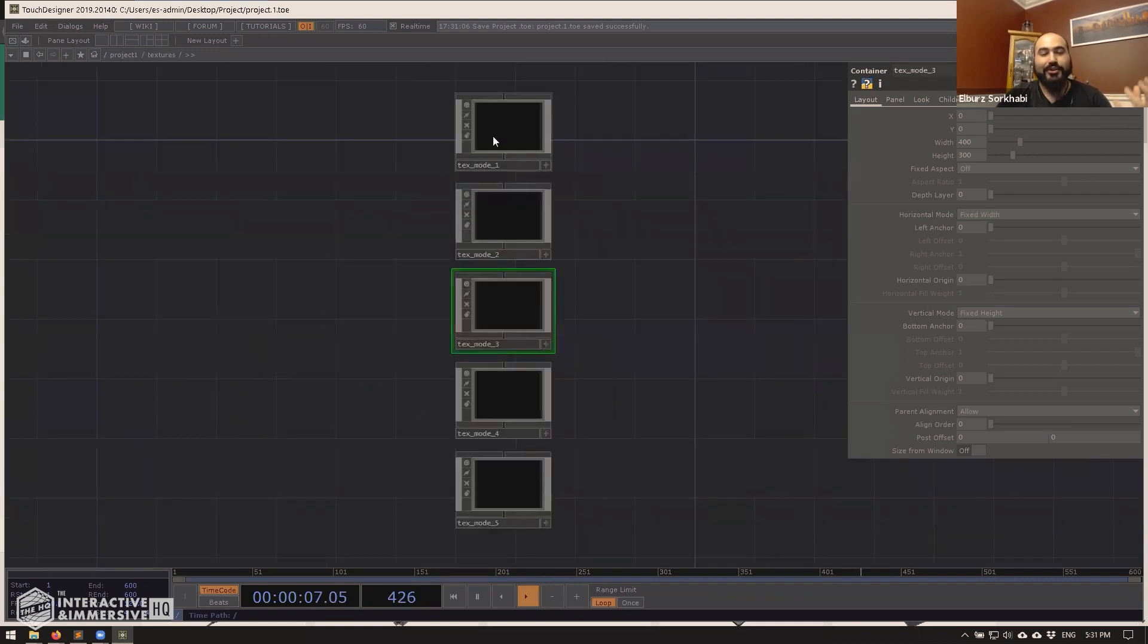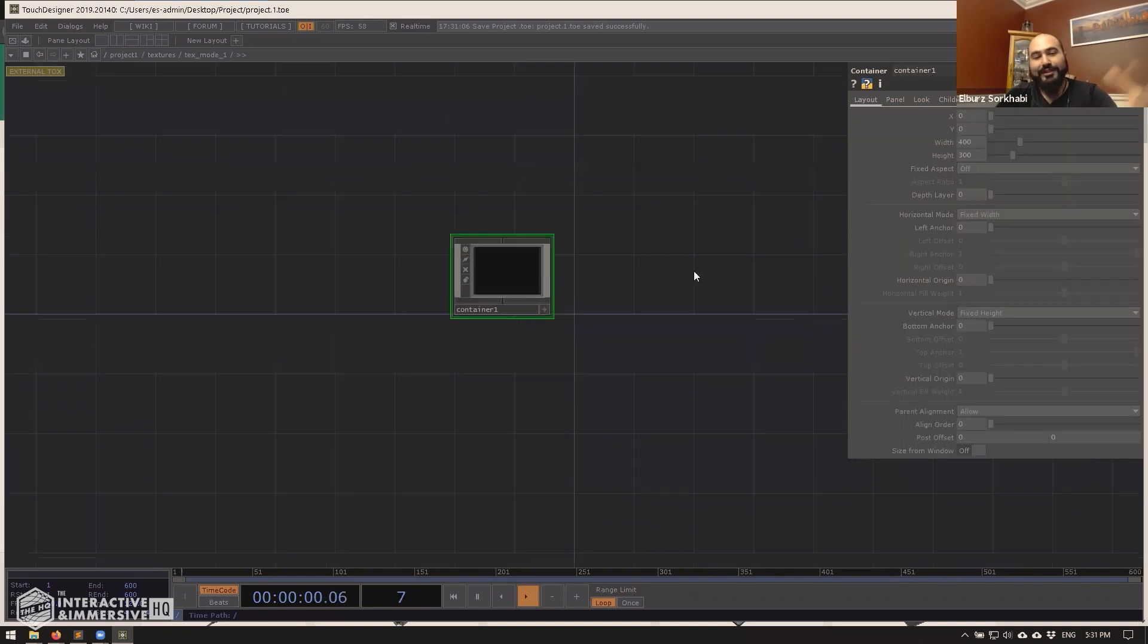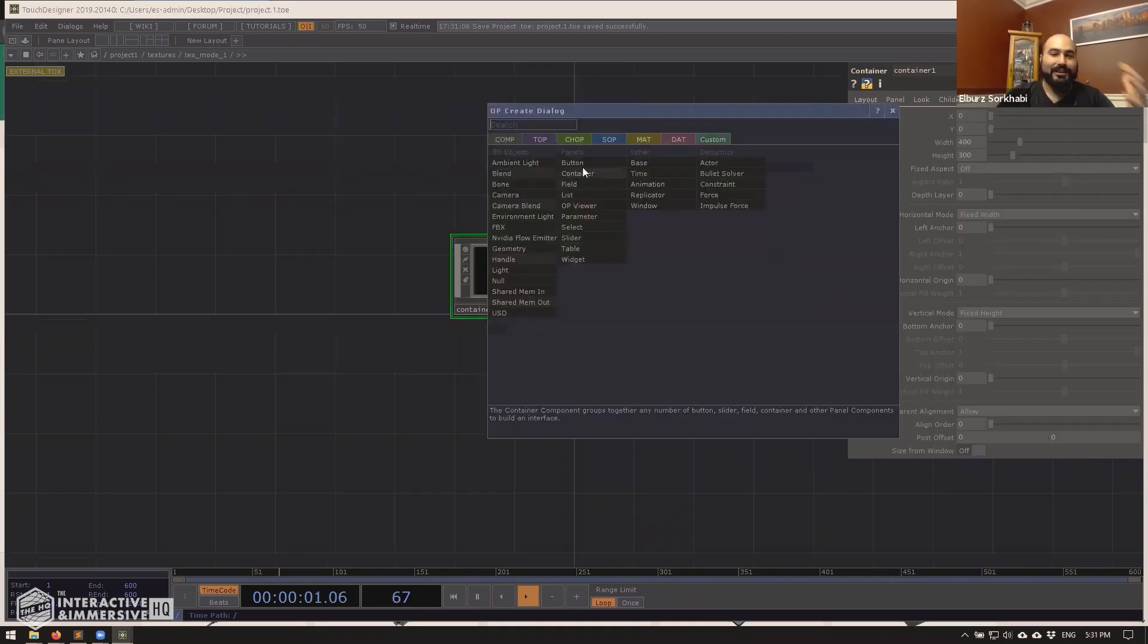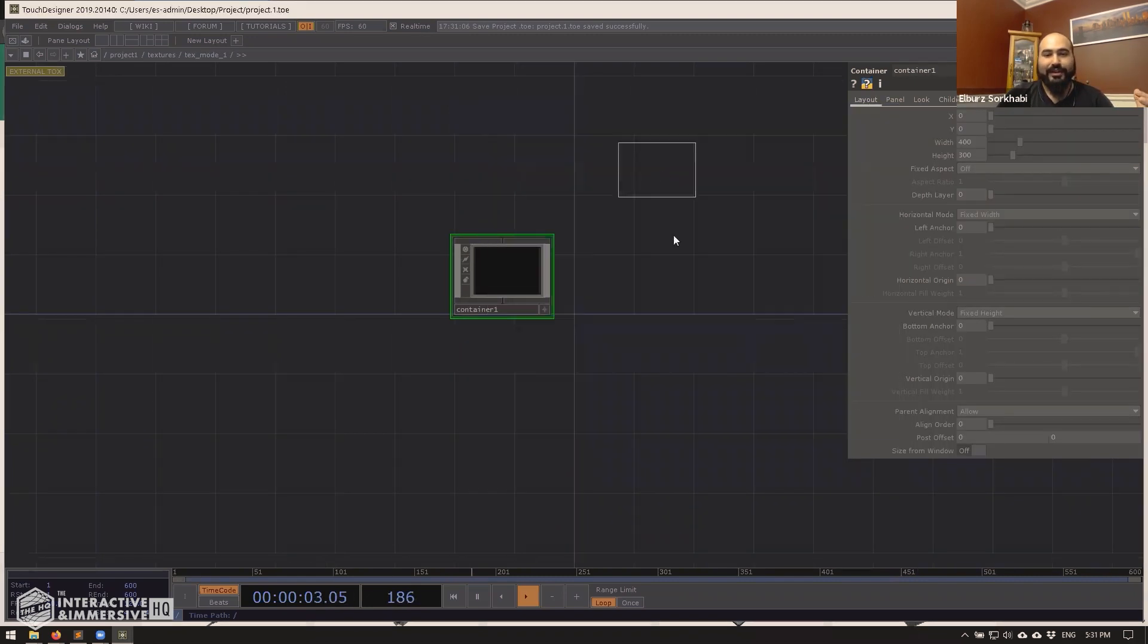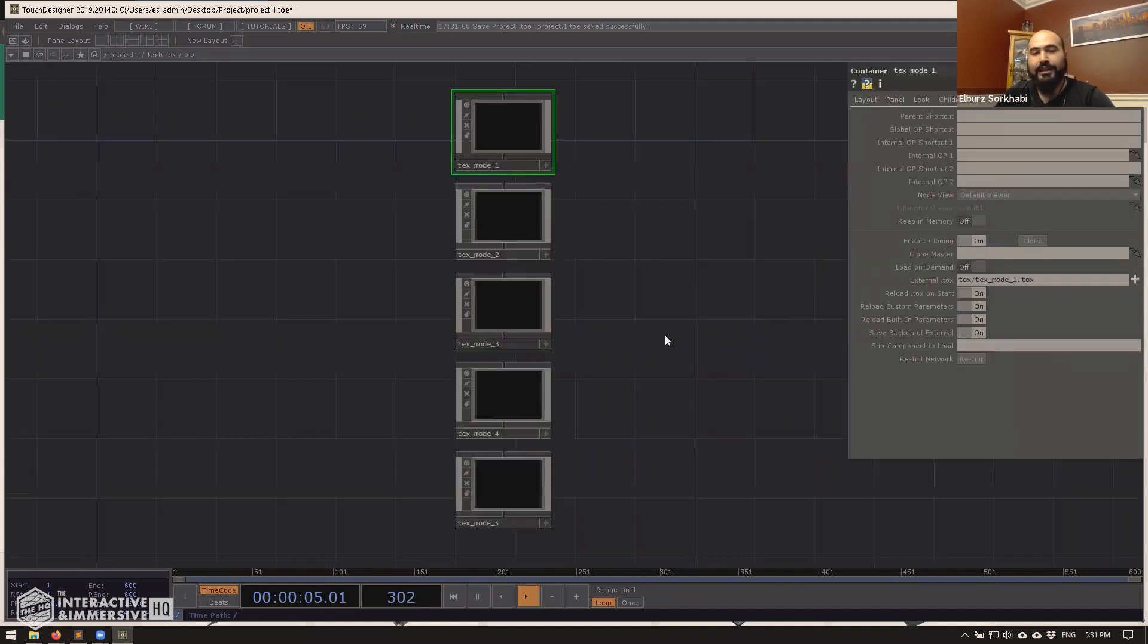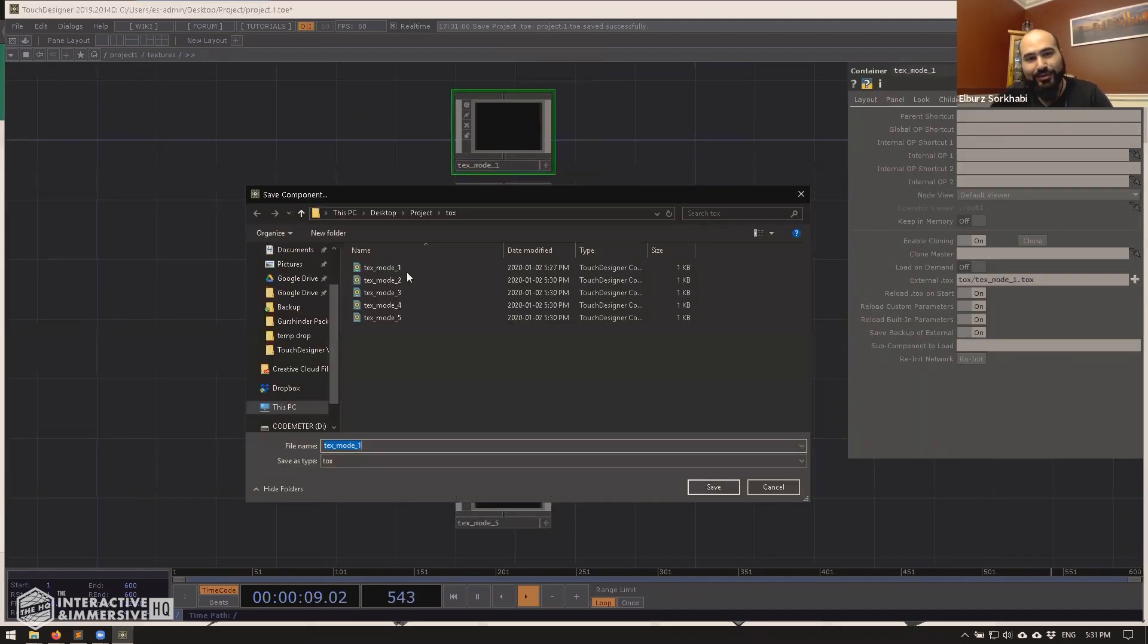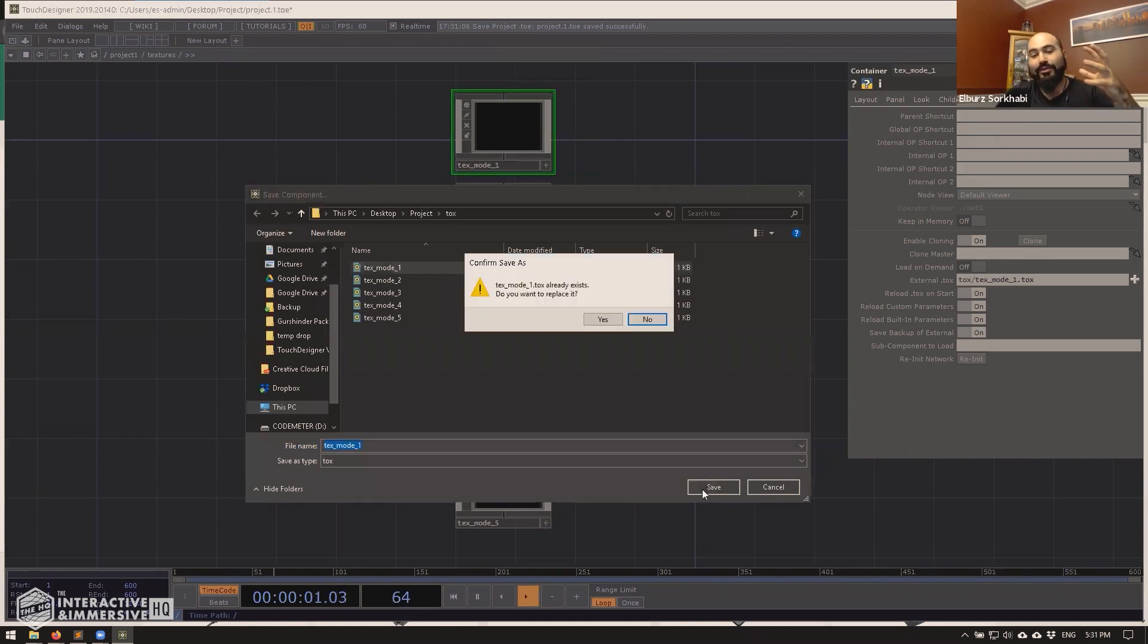So the manual way you do that is annoyingly the exact same way we made them. So for example, if I'm working in container and I add a bunch of stuff here and I want to save this, I'd go up a level, right click on text mode one, save component. This whole million click process.